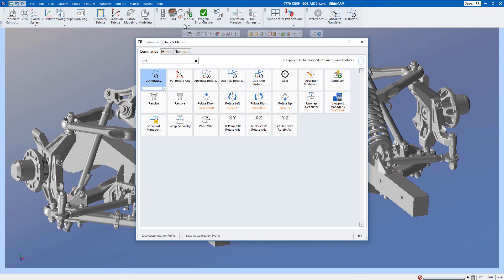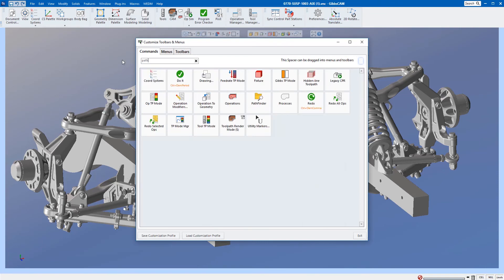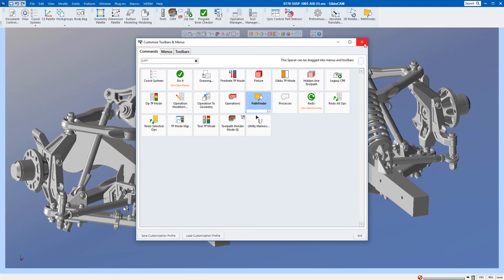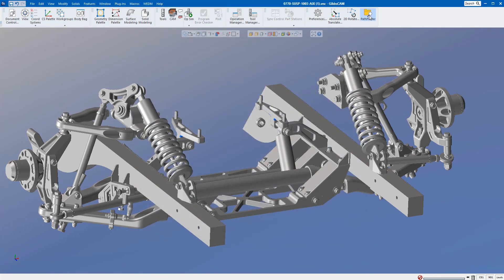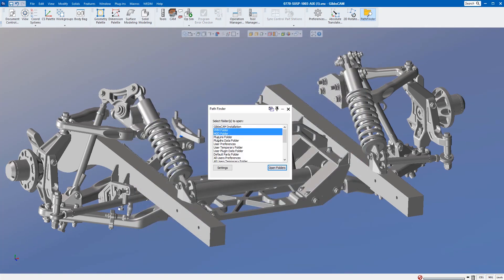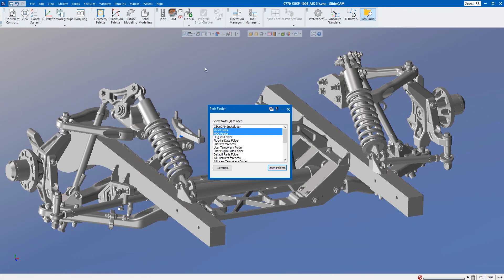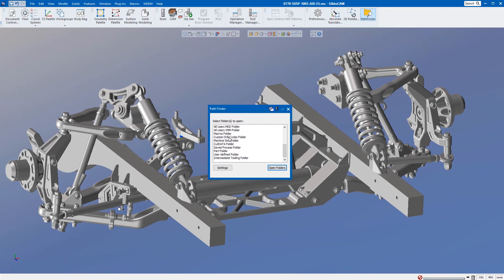Last but not least, what I use often is Pathfinder. If you're not familiar with Pathfinder, it shows you where all of the relevant files are located on your machine for Gibbs CAM. If I double-click on Pathfinder, you can see I have a list of all of the folders: VMM folders, MDD folders, intermediate tooling.